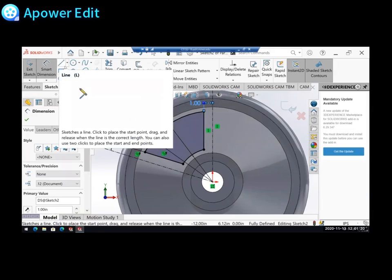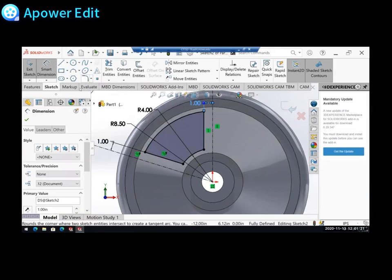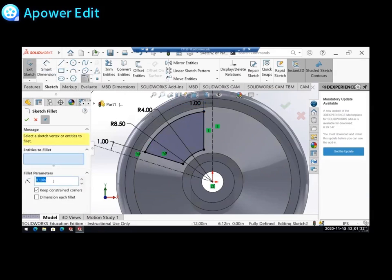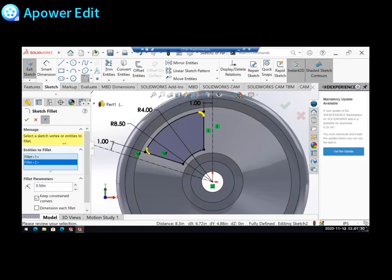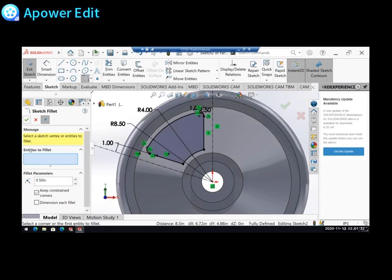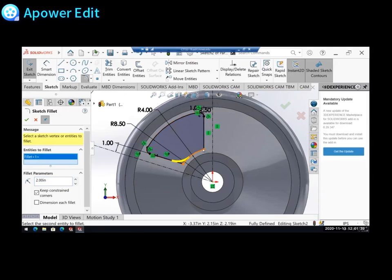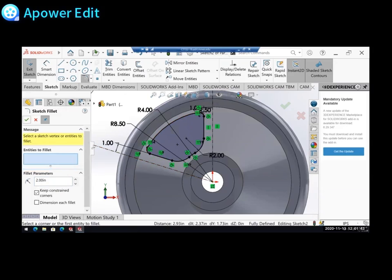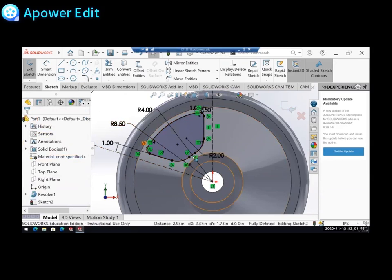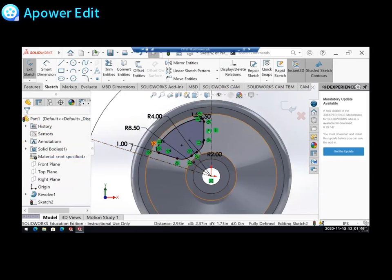Now I just want to use my sketch fillet. So my outside fillets have a radius of 0.5. So I'll add those in by clicking the corners of whatever I want to fillet. And then my inside fillets have a radius of 2. So I'm going to add those in. Now I have my cutout.